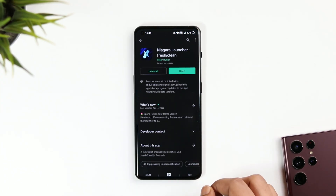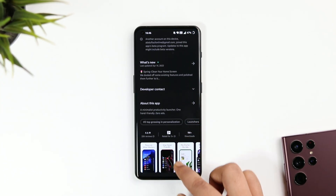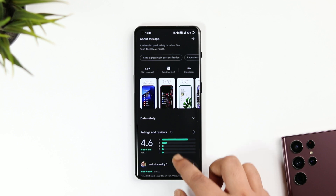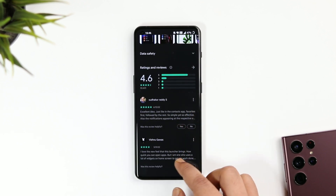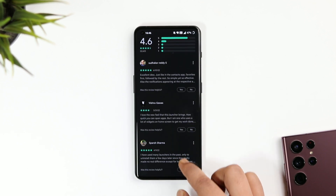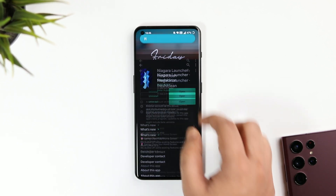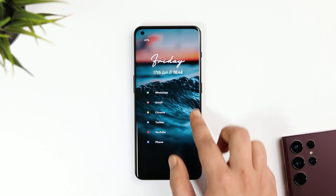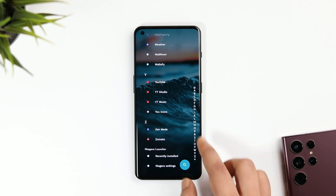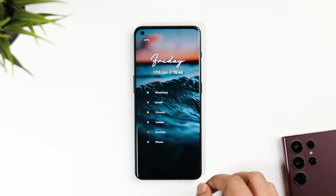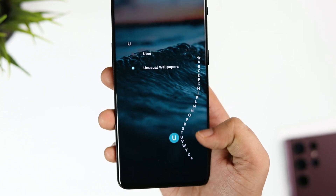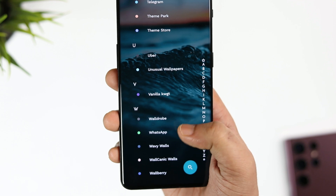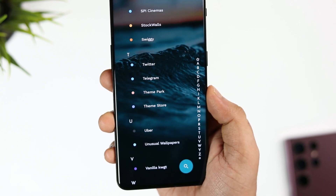Once you are done setting up the wallpaper, head over to the Play Store and download Niagara launcher. You will have a simple looking home screen and it's not going to look exactly like this — there are a couple of changes that I have done in order to get this beautiful look on my phone, and I'm going to show you how. The first thing we will talk about is the icons.